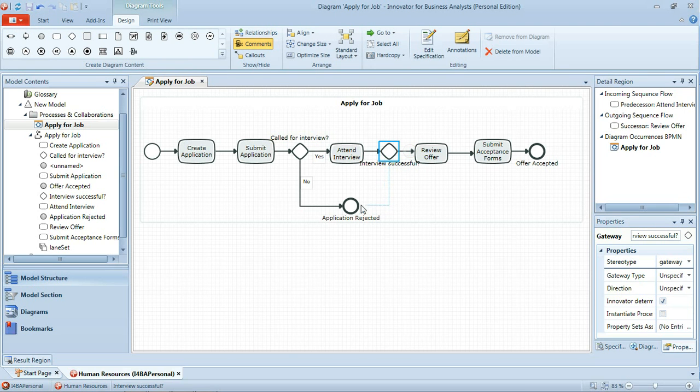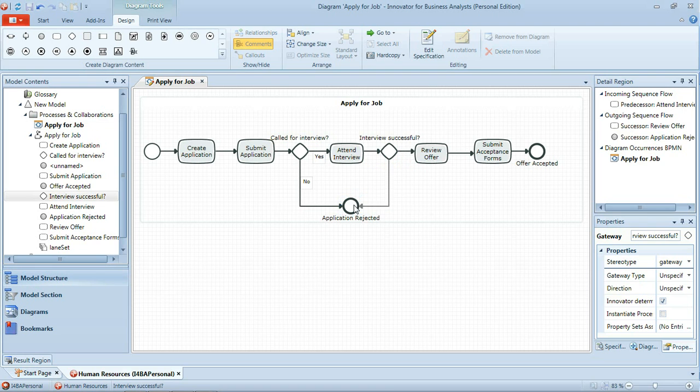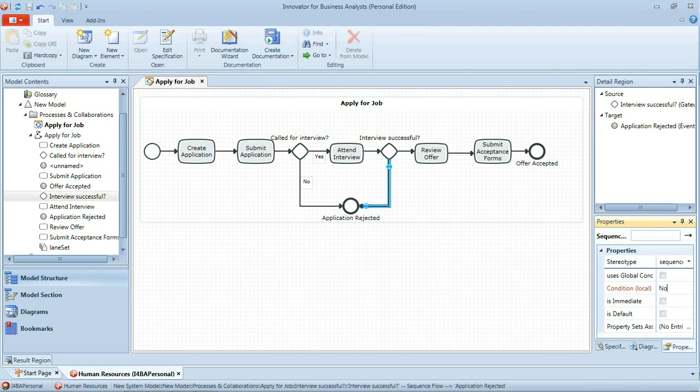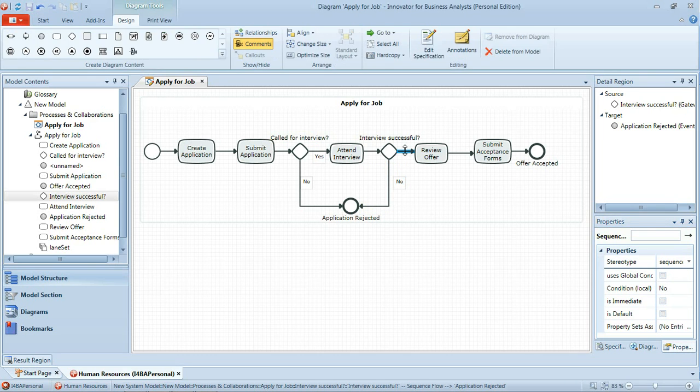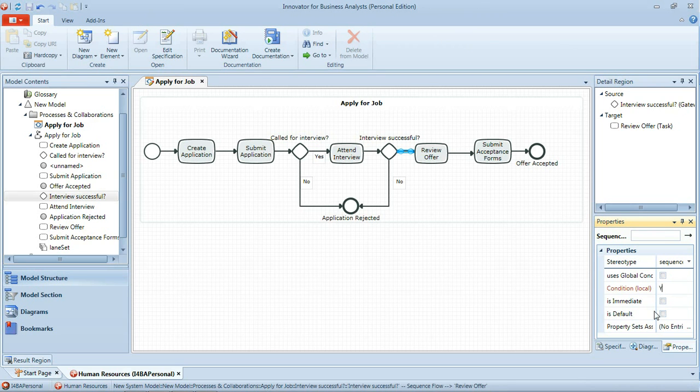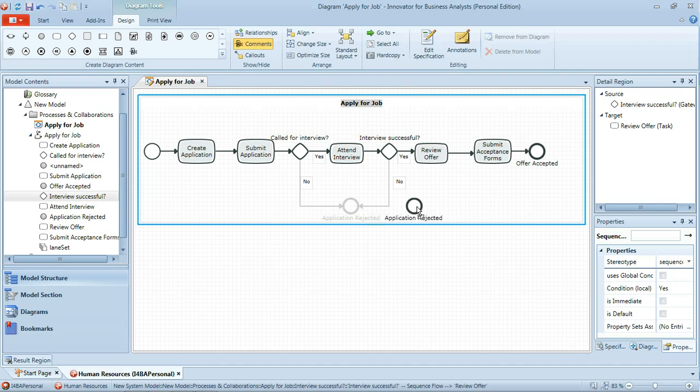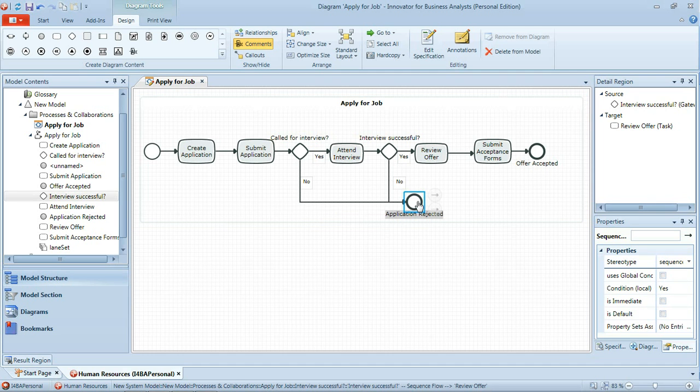And if it isn't, in fact we can route directly into that existing end event of application rejected. Again we'll set the condition on that sequence flow and on the other one to yes. And I'll just move that end event across to the right where it will be a little clearer because all the flow is in the left to right direction then which is sometimes clearer to understand.